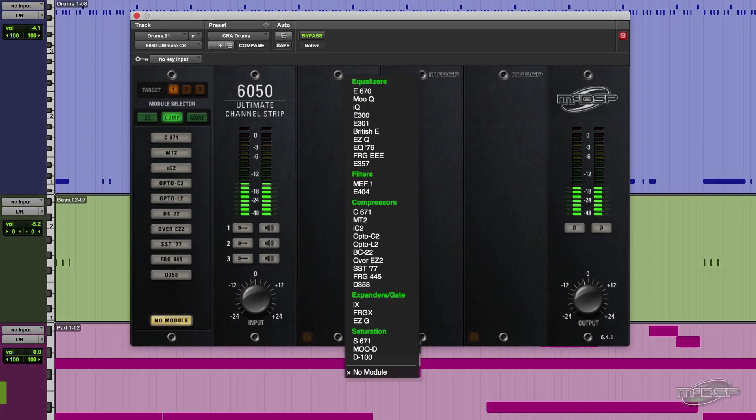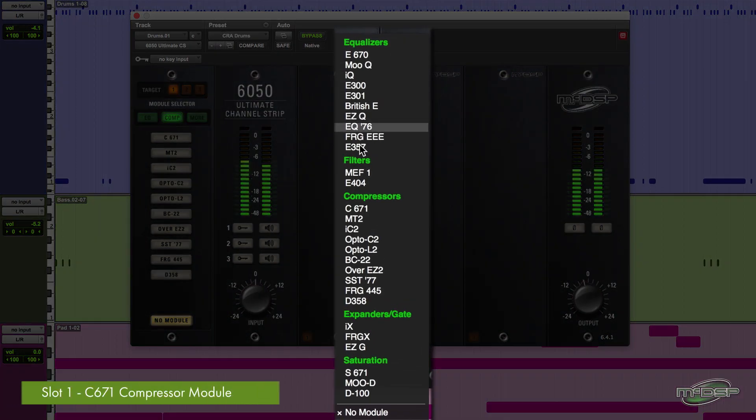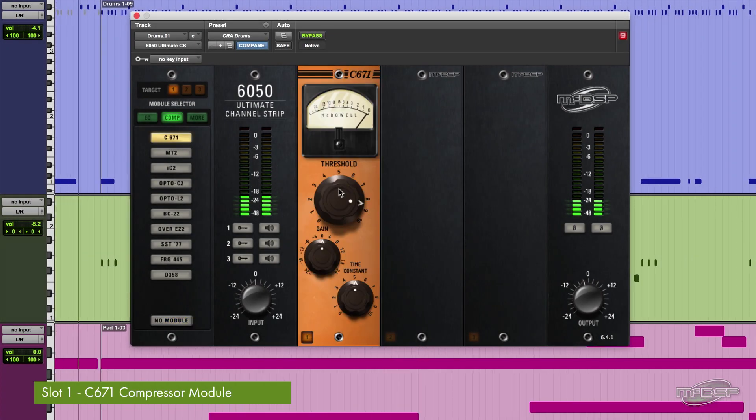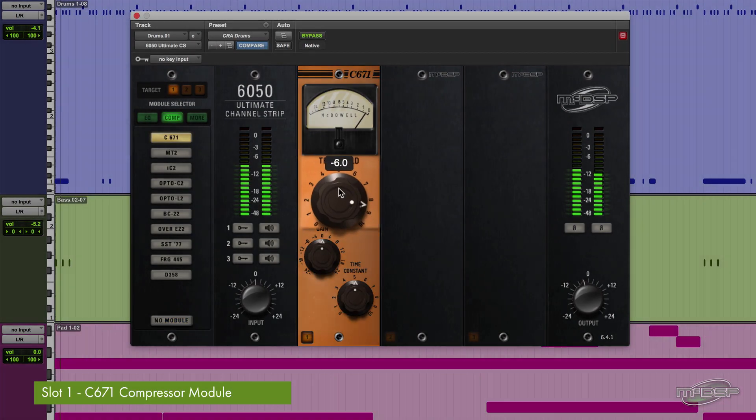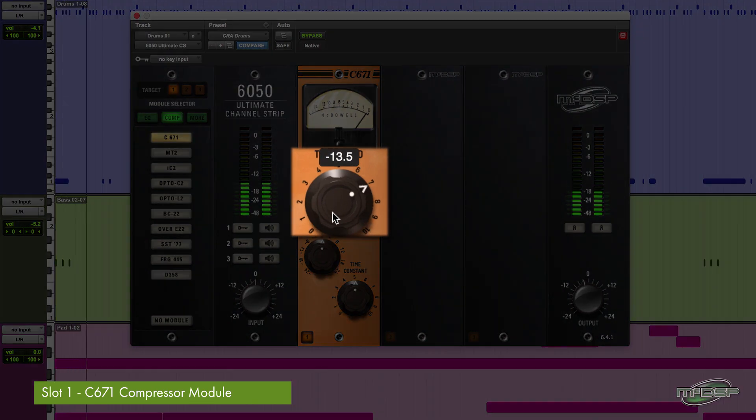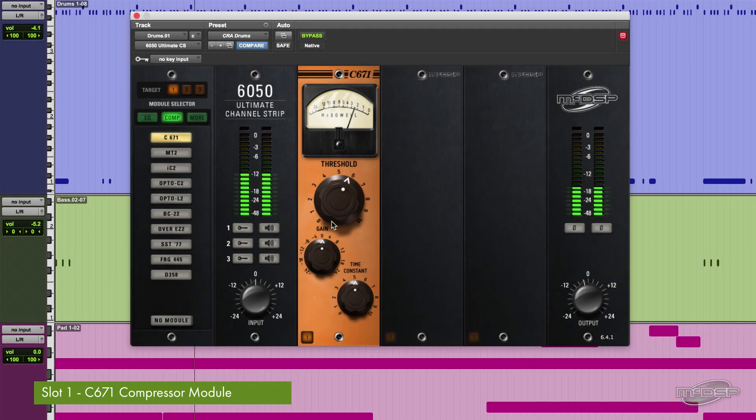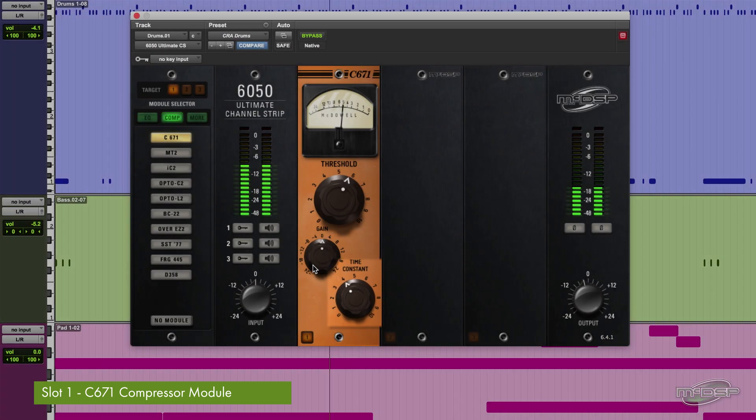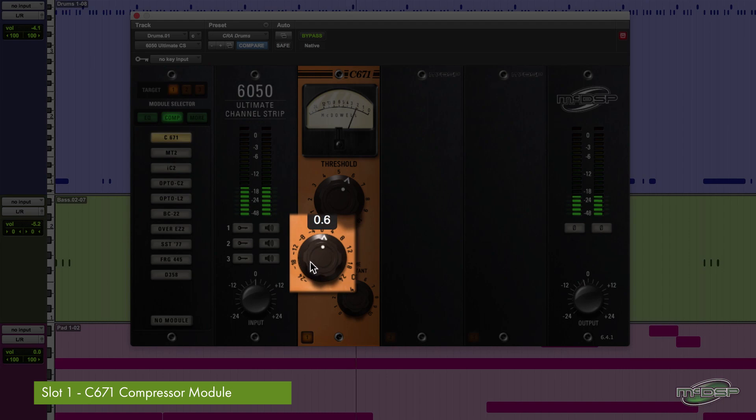First, let's put the C671 compressor module in slot 1. Turn down the threshold to catch just the loudest transients from the kit, mostly the kick drum. We can then turn down the time constant to speed up the release, keeping pumping to a minimum. Now let's add a little gain to make up for the small bit of compression we have introduced.